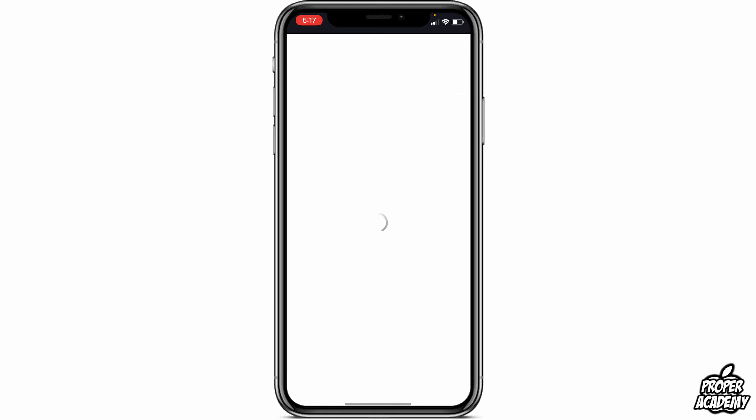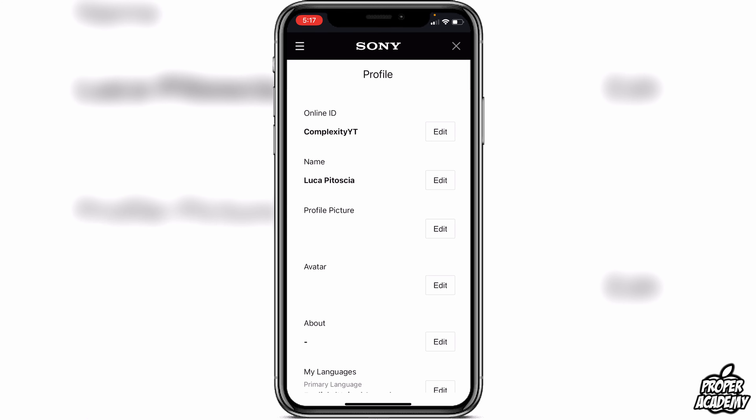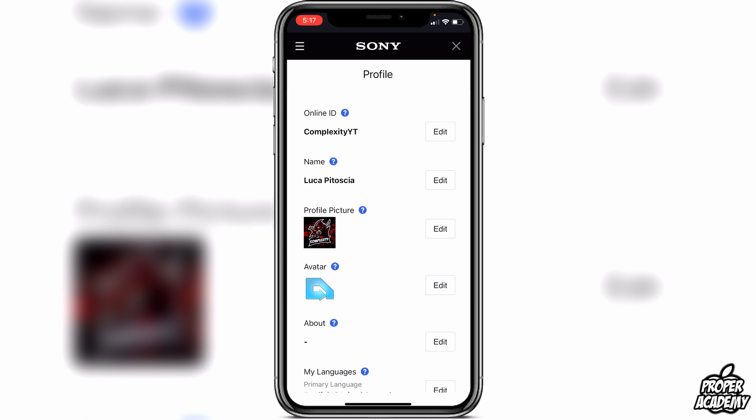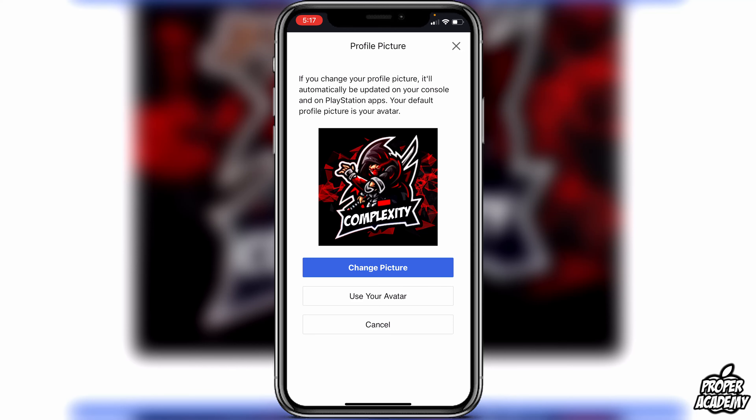Click on your profile picture up in the top left corner. Once you click on that, click on Edit Profile and then give it a second to load up.